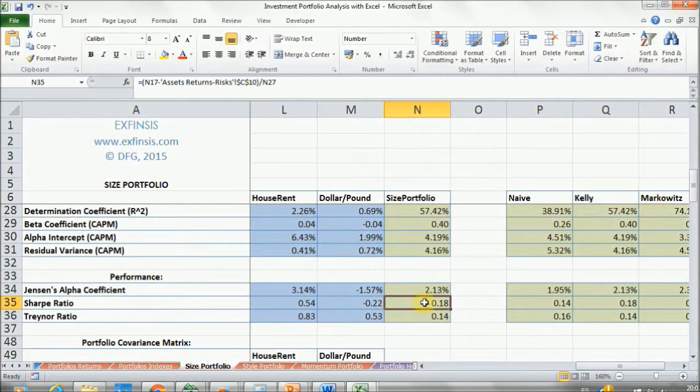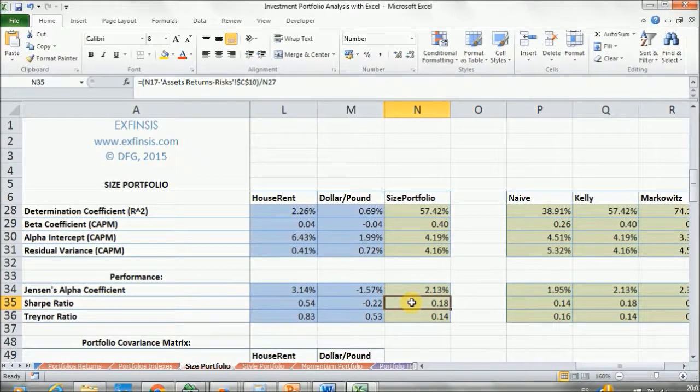The number by itself doesn't say anything. As I mentioned, the higher the Sharpe Ratio, the better.